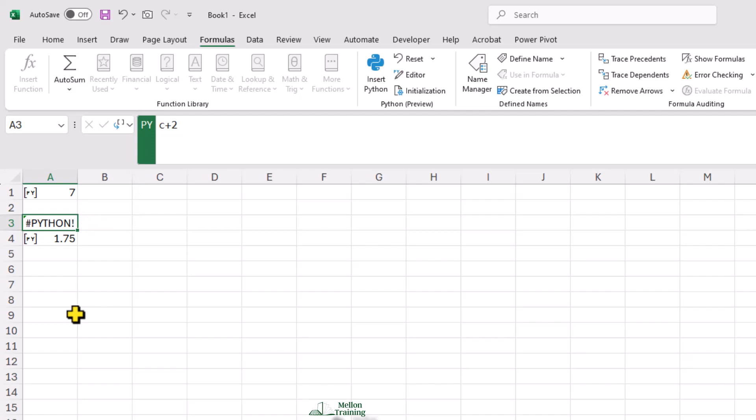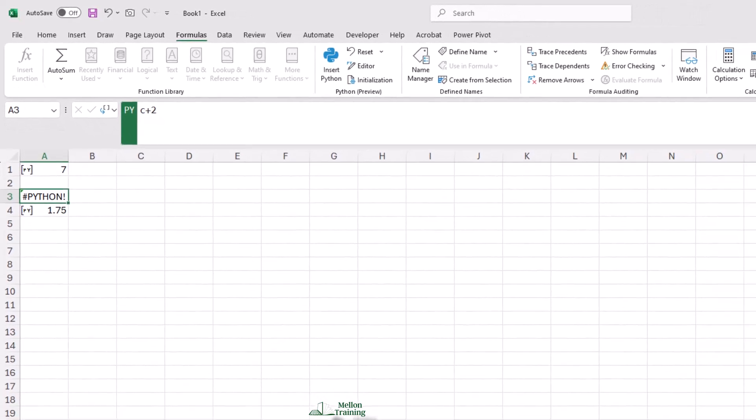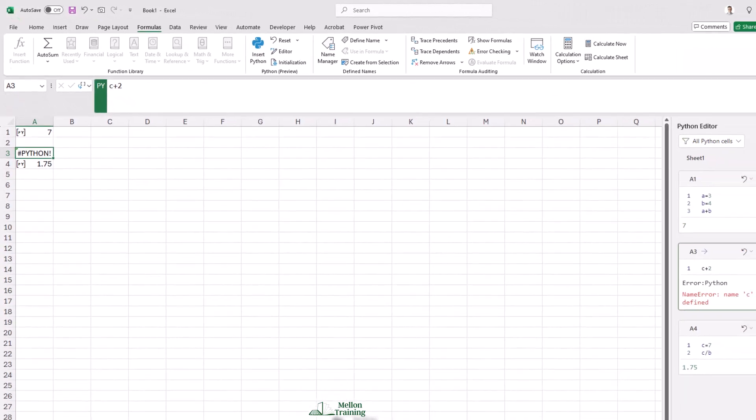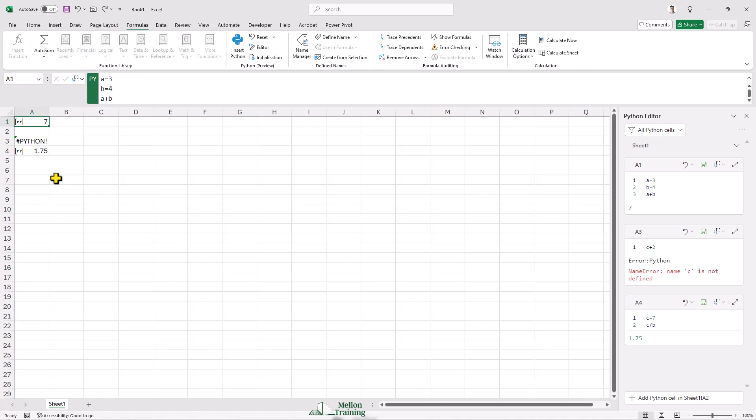By default, any time a Python cell is updated or any time a value in an Excel cell that's involved in a Python calculation is updated, that cell and all the other Python cells are also recalculated. But especially in large or complex worksheets or workbooks, this isn't always what we want.